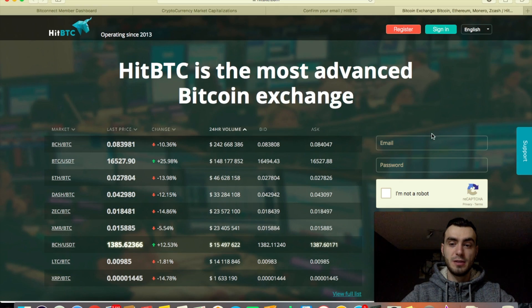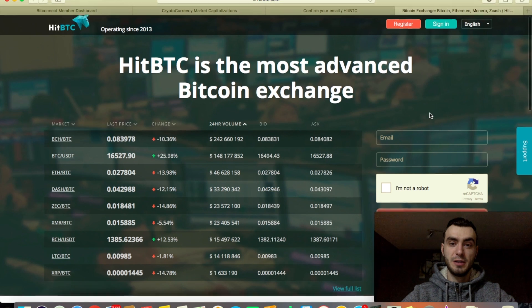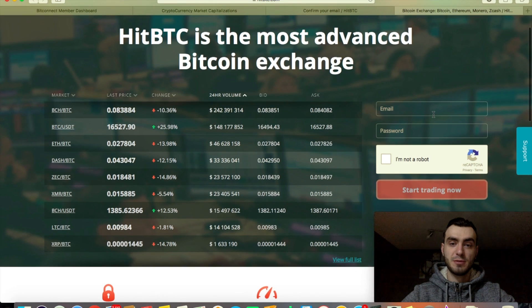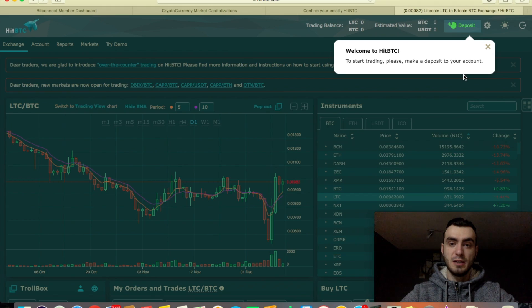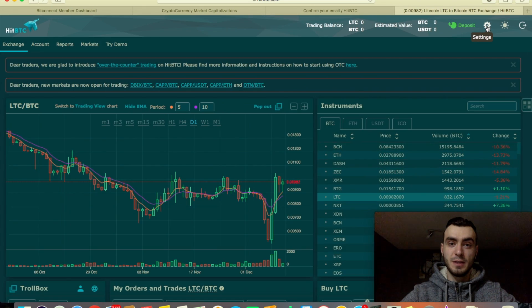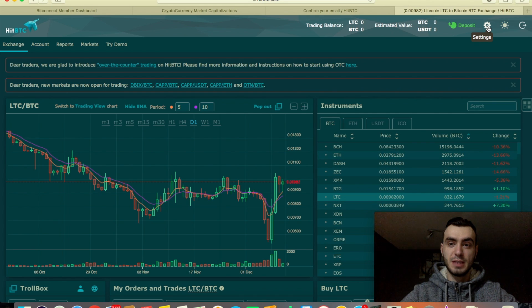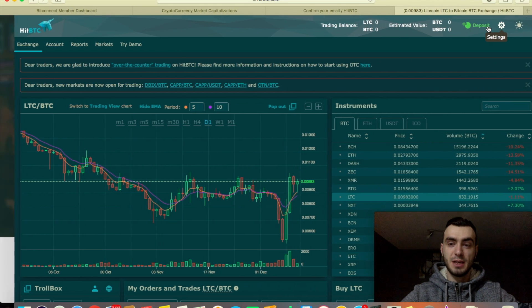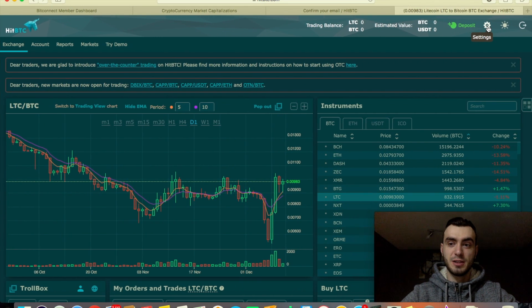The link takes you back to their website. Enter your email and password that you just created and we're in. Welcome to HitBTC. First thing we always want to do when you sign up for any kind of website is check the security.